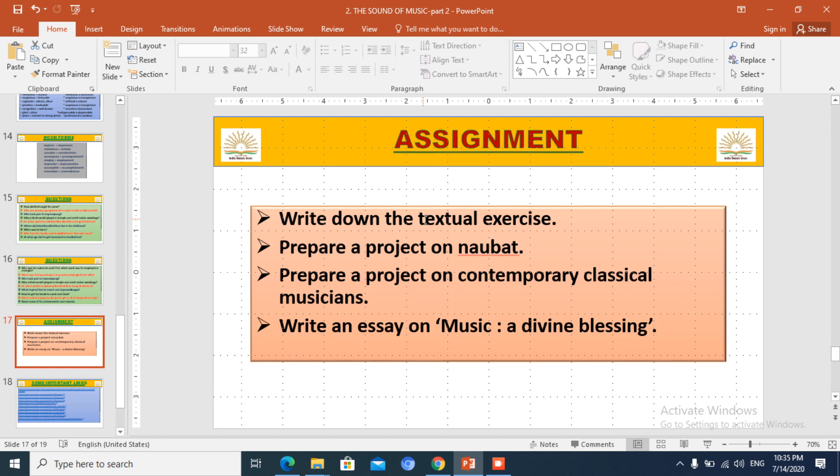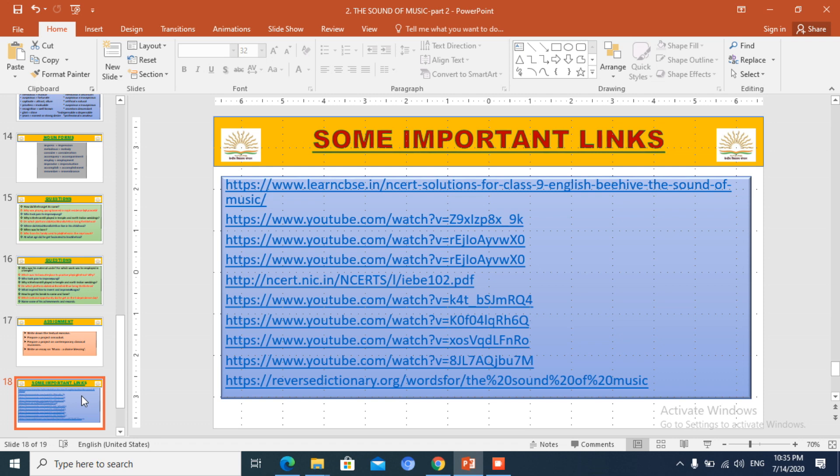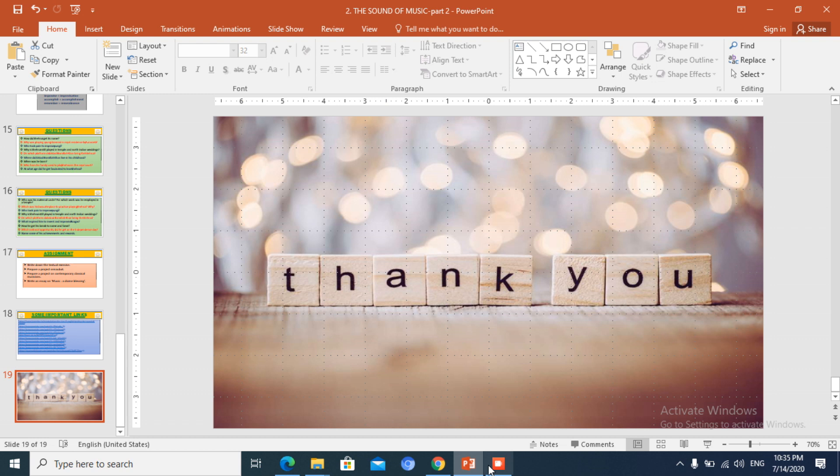Let us go through the vocabulary. Here are the words. Generic name: a name given to a class or group. You can read through the vocabulary yourself.